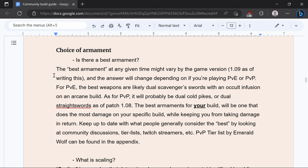For the best armament it depends by the game version which is 1.09 as of the time of recording this and the answer will change depending on if you're playing PvE or PvP. For PvE the best weapons are going to be the dual Scavenger's curved sword with an occult infusion on an arcane build or the occult Uchi. If you want to take a look at my DPS tests I have done those for weapons that should perform well.